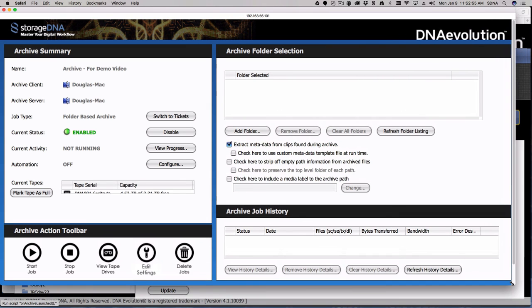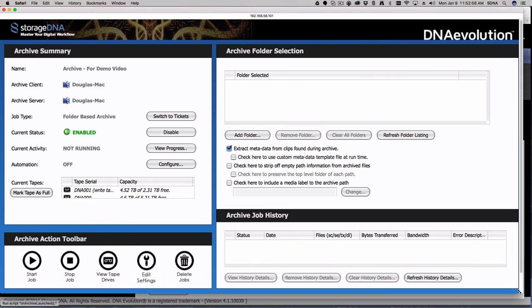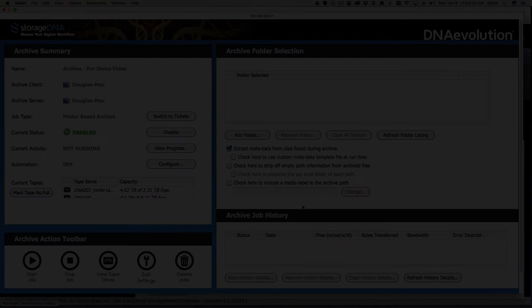I'll go ahead and create the job here, authenticating against my local workstation. That's a one-time situation. The job is now set up and ready to go. The archive console is very straightforward: we've got four sections — the archive summary area showing all statuses, your start/stop buttons on the lower left, the upper right where you do most of your work adding folders and sources, and the lower right with a history and status readout of all jobs over time.